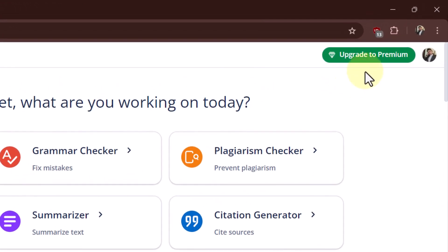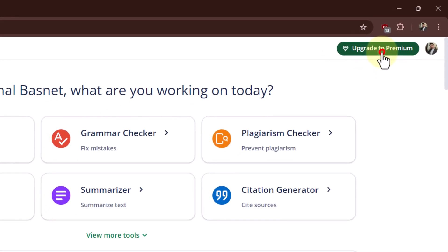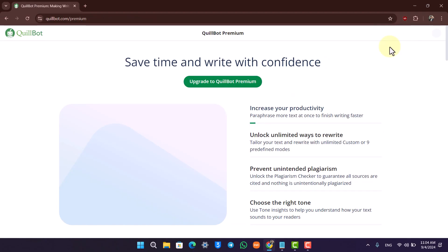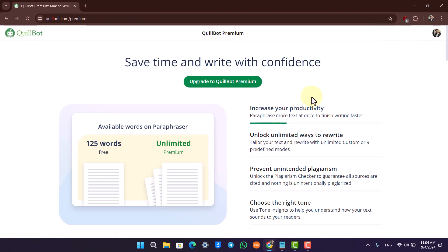Once you've done that, you'll find an option that says Upgrade to Premium in the top right-hand side. Click on the Upgrade to Premium button.